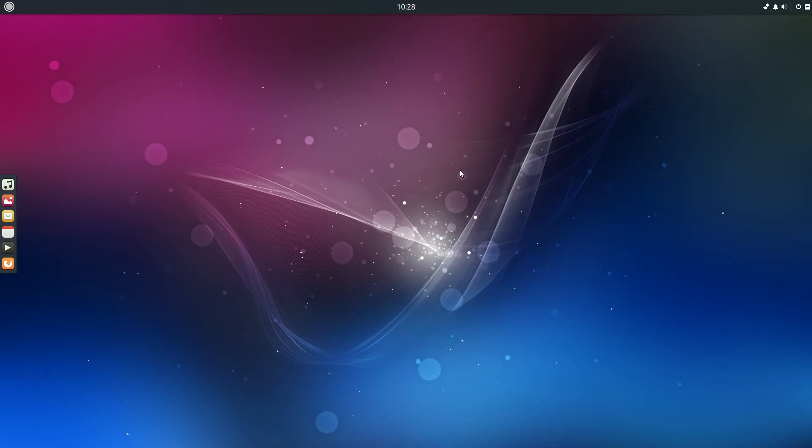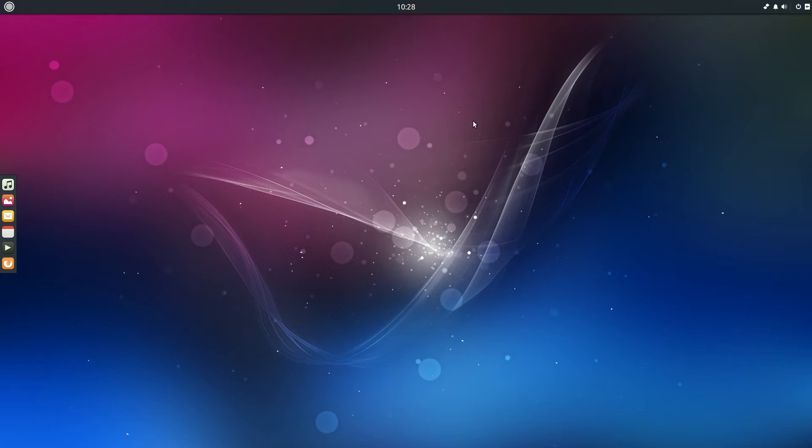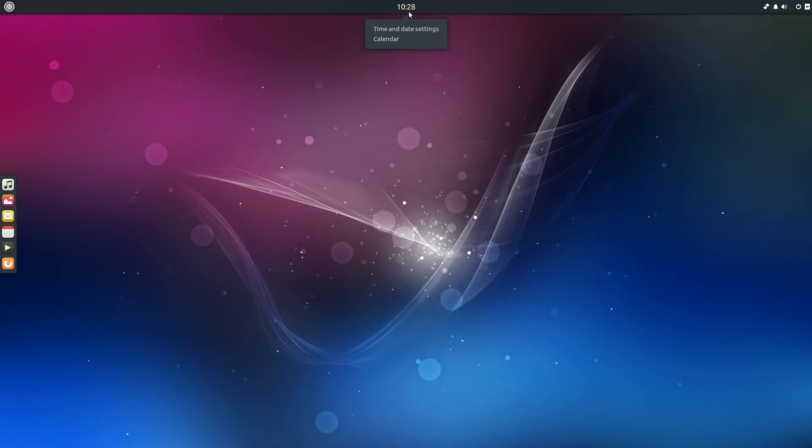This is your basic desktop. It's quite pleasing, shall we say. Pleasing is a good word, I like pleasing. You've got time up here, you know, click on there. Time and date, settings and your calendars.